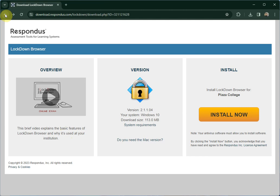Respondus Lockdown Browser is an add-on for your PC or laptop so that you can take tests privately here at Plaza College. When you download it and take a test at our school, you'll be able to use Respondus. It'll lock down your screen and make sure that you can take your tests with integrity.